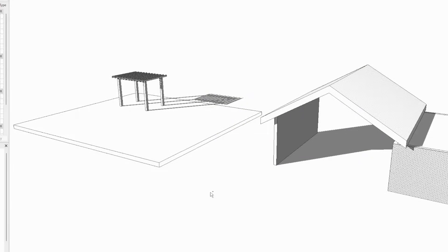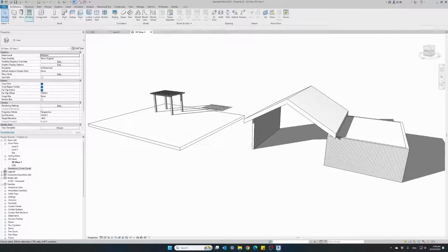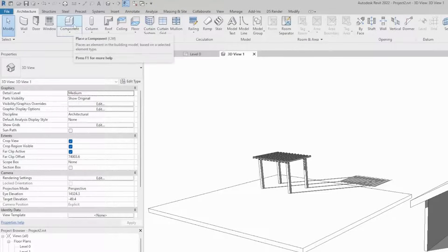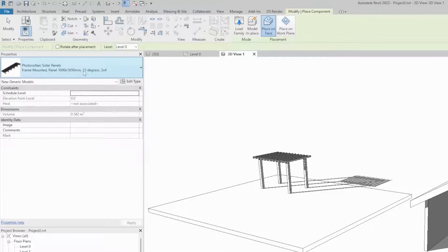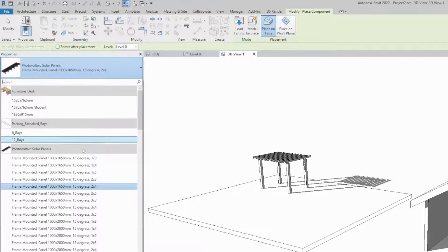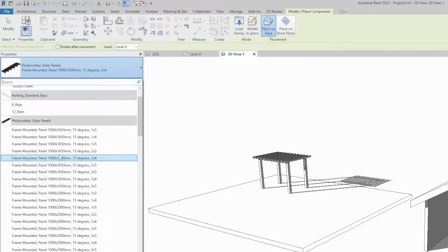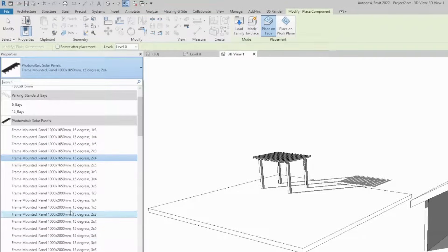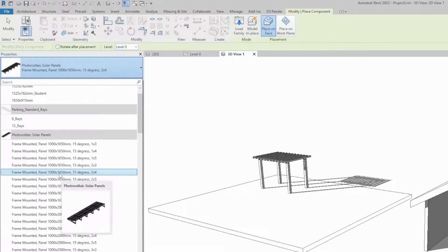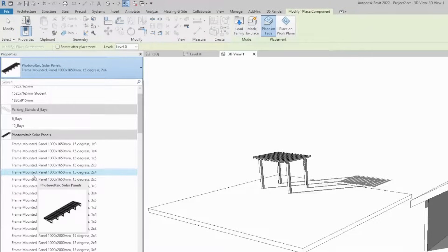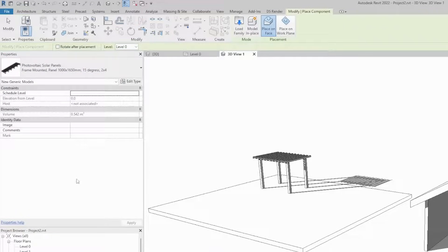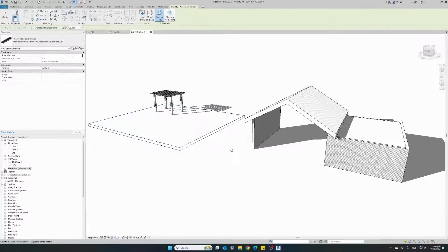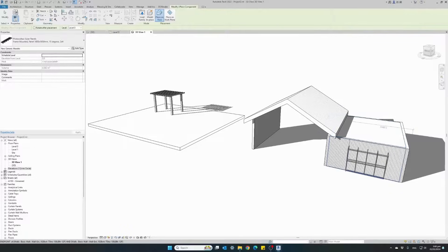Now that we have our family loaded into our project, we need to go to the Architecture menu, click on Component, and from the Properties panel, if you have a lot of families loaded, we need to find the photovoltaic solar panels family and select one of the pre-configured family types that came together with the family. I will go ahead and select a frame mounted panel, two by four panels, and all I have to do next is select the surface where we want to install our panels.